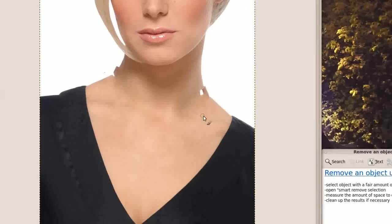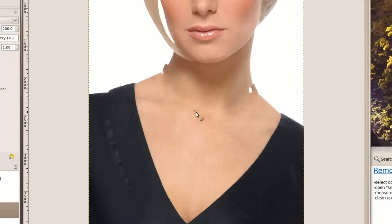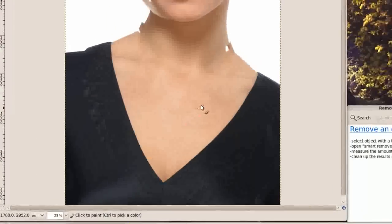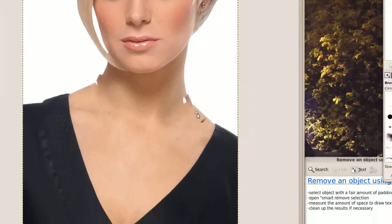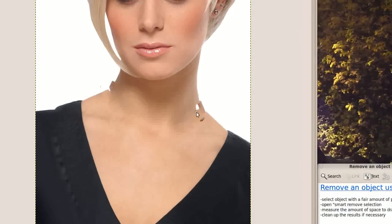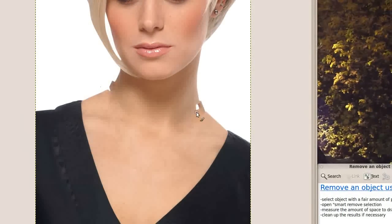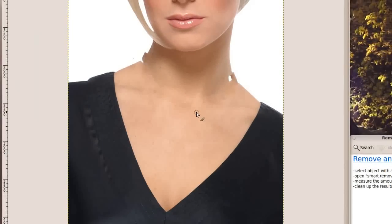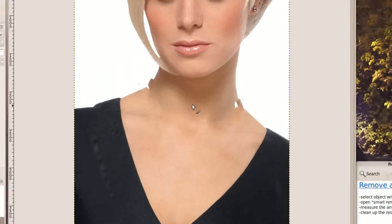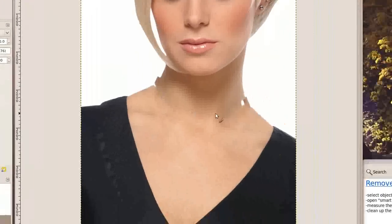As you can see it did a very good job of filling in most of the area. It is pretty bad along the edges and that is something we will have to clean up. But most of the necklace is gone and it is better than you could have done by hand. So our next step is to clean up what is left over.